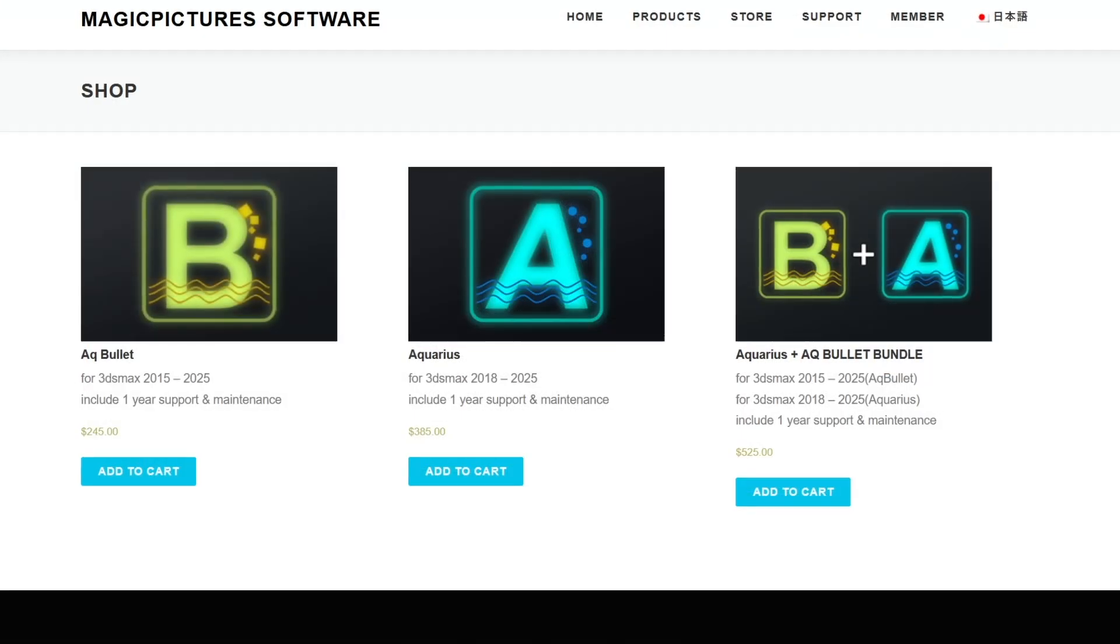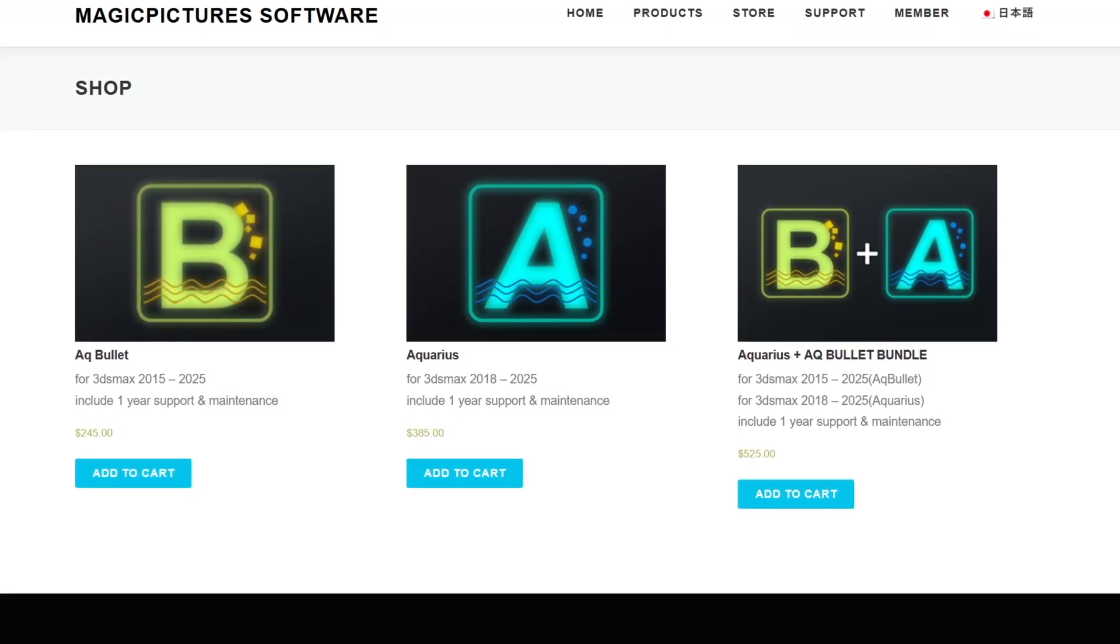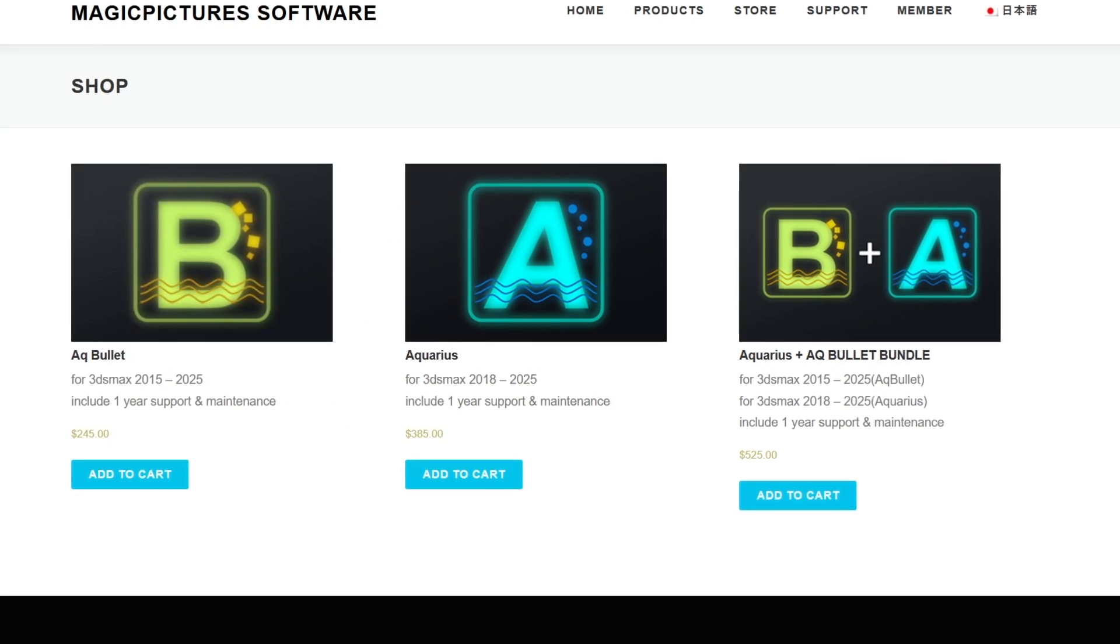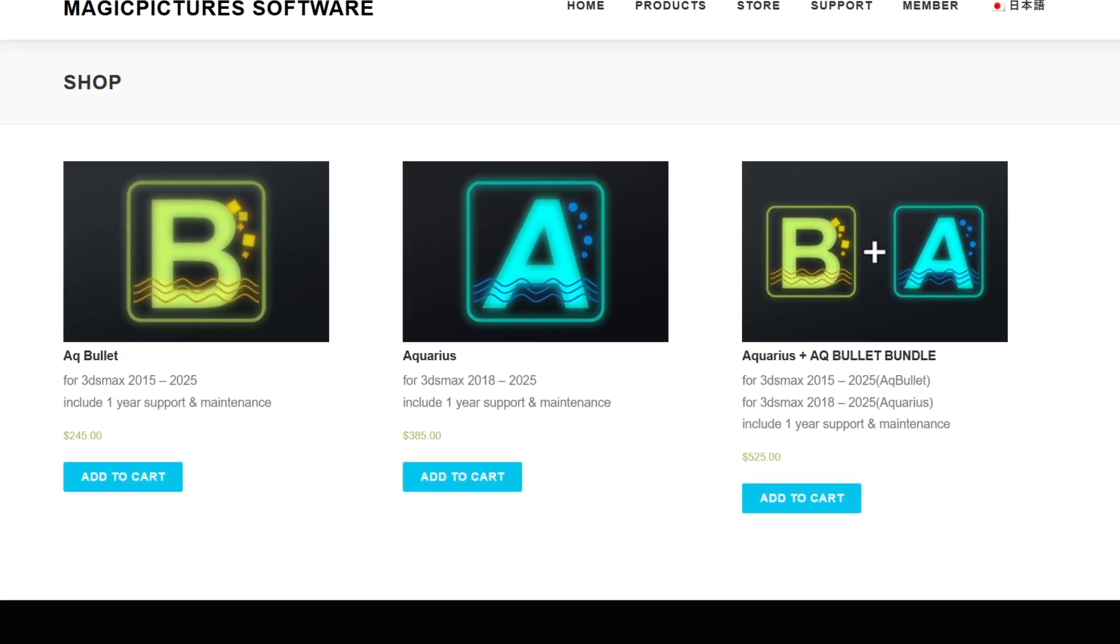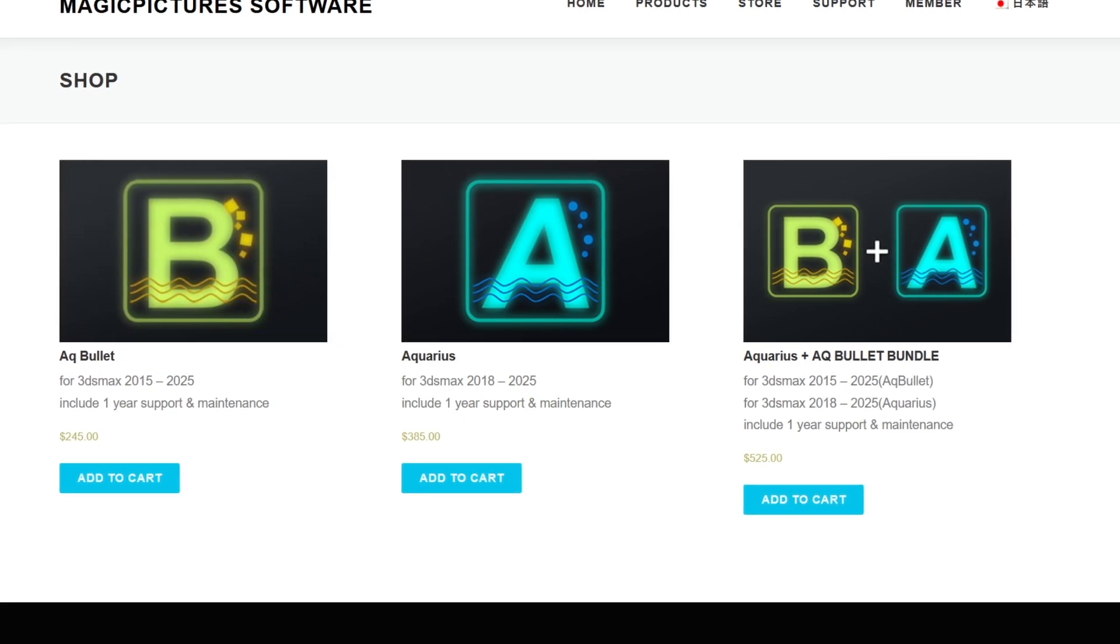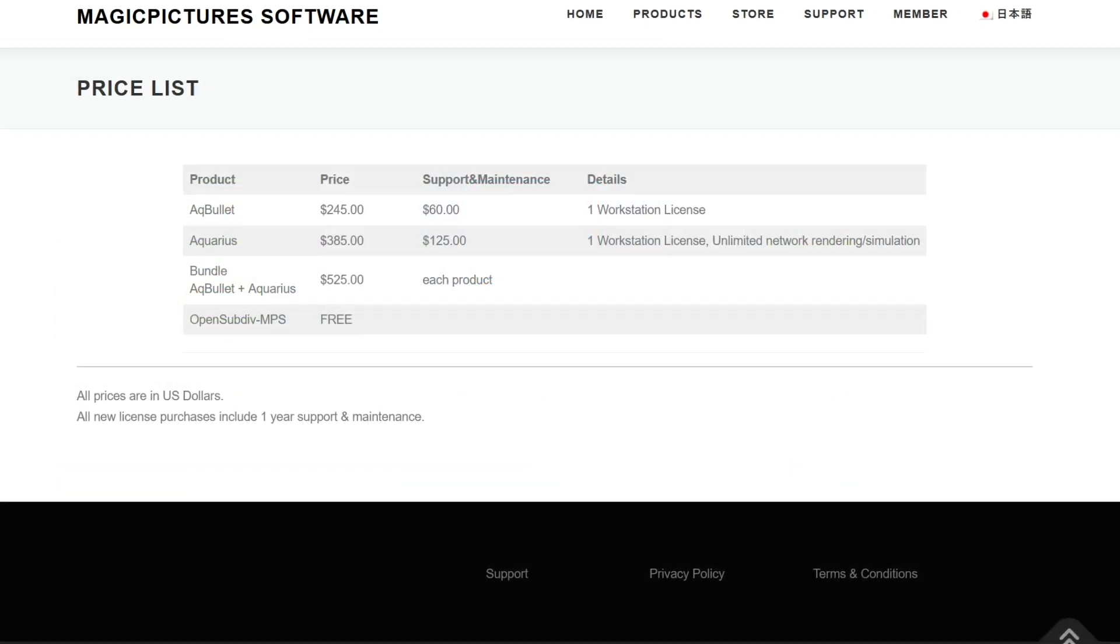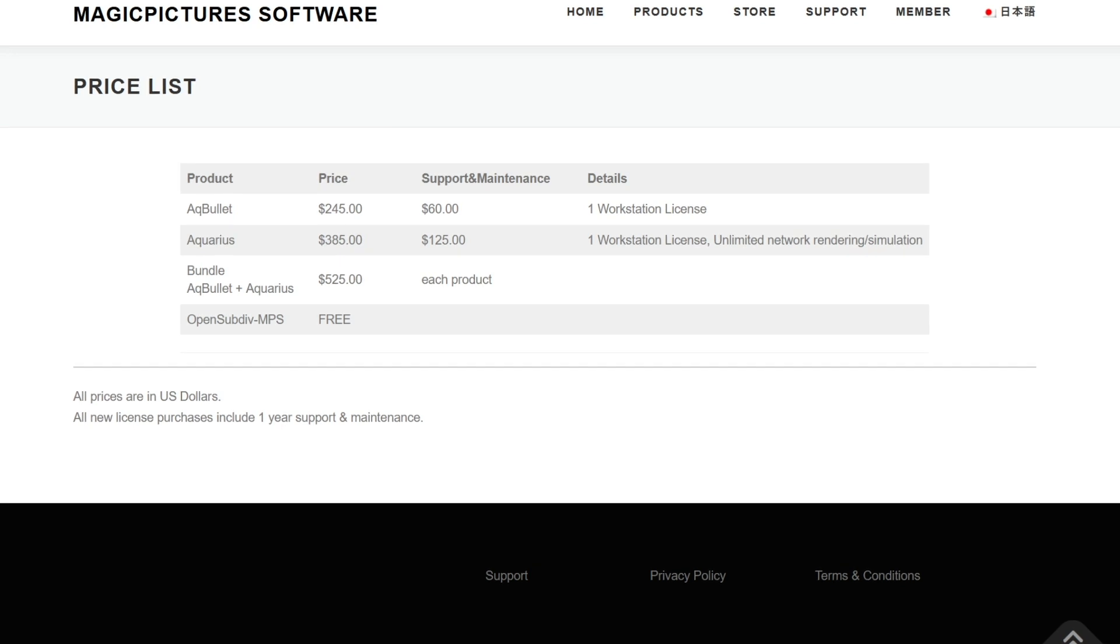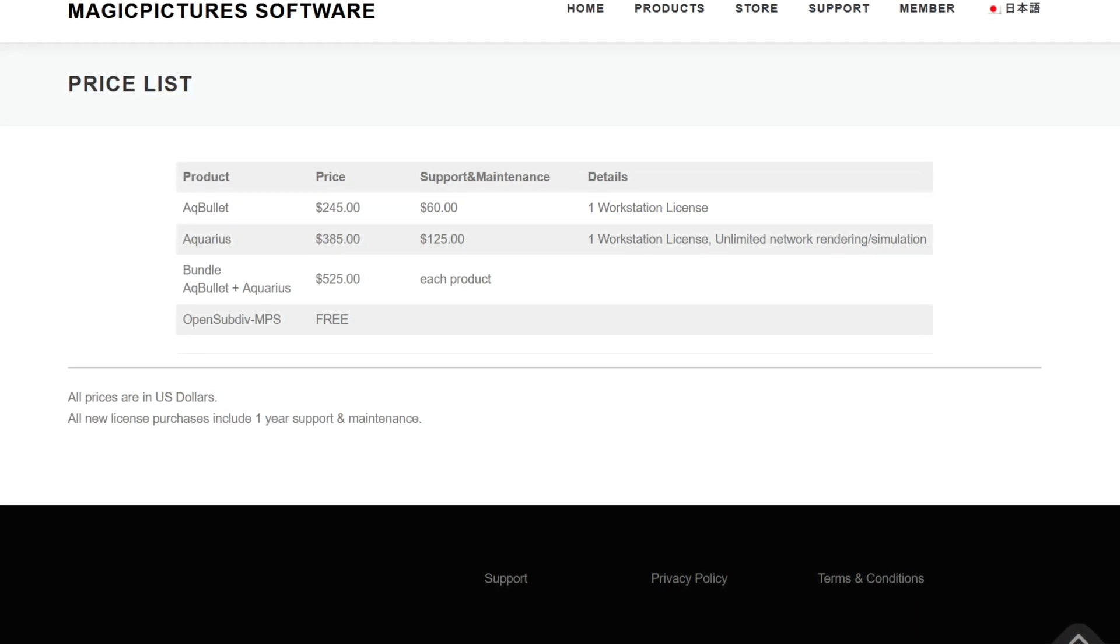The plugin, on the price side, like other Max plugins, is kind of expensive, with a perpetual licensing costing $385 and includes one year of support and maintenance. For those of you who have purchased AQ Mesher 2 in the past year, you can get a free upgrade of Aquarius.